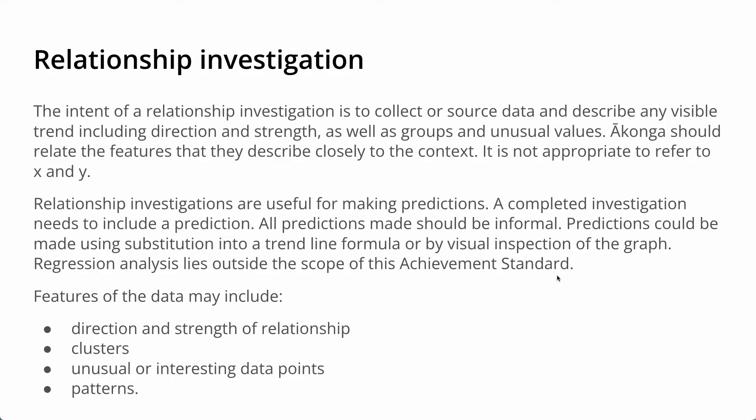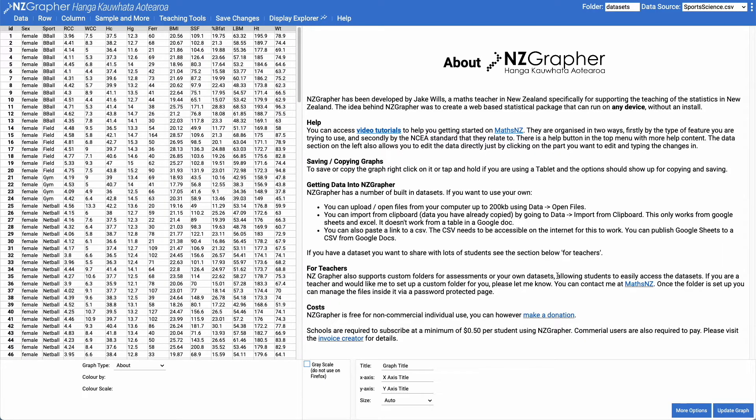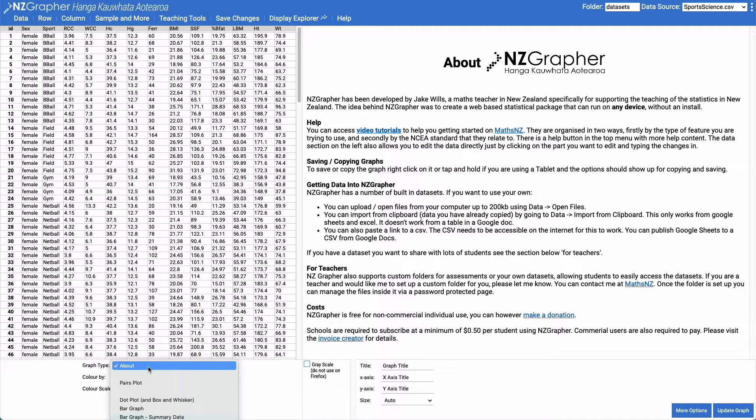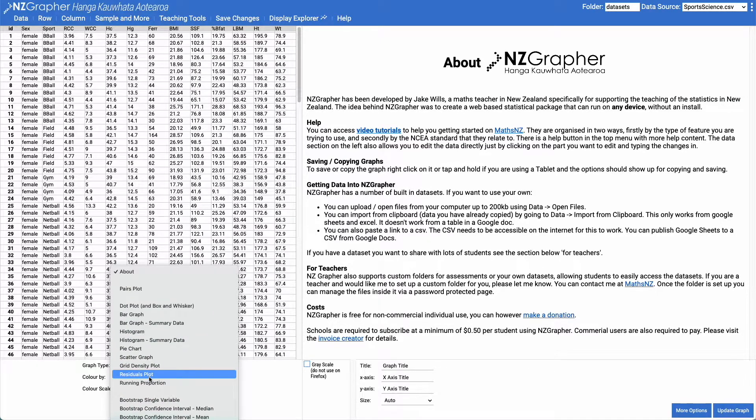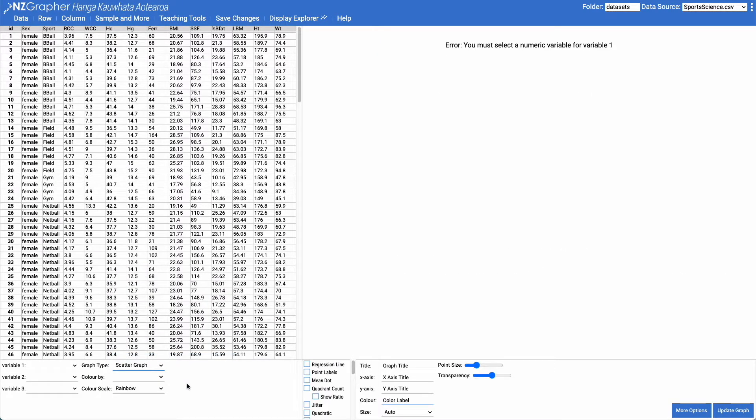So let's jump into NZGrapher. What we're going to do is change our graph type to a scatter graph. So we've got our scatter graph here.